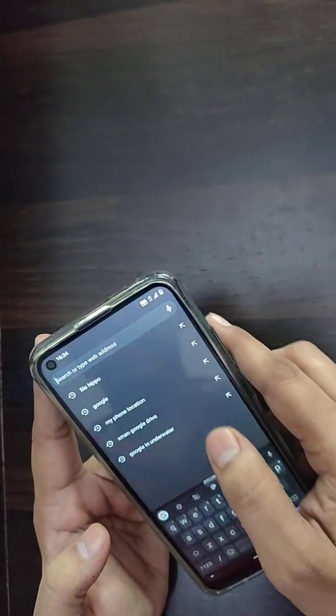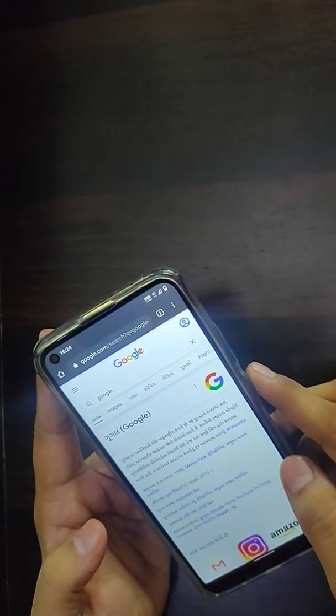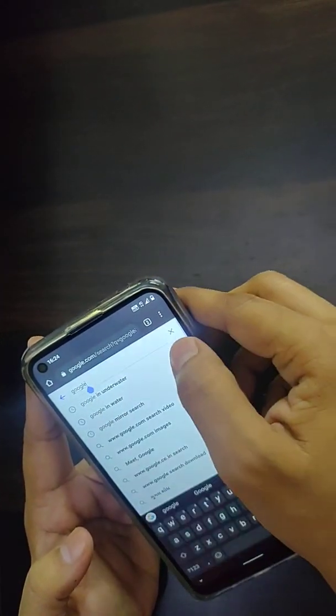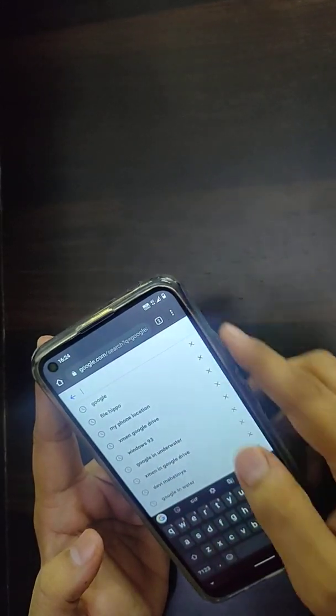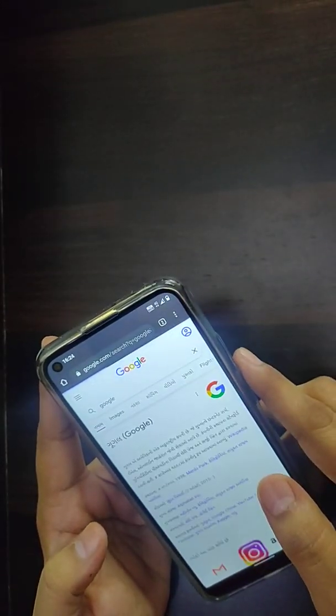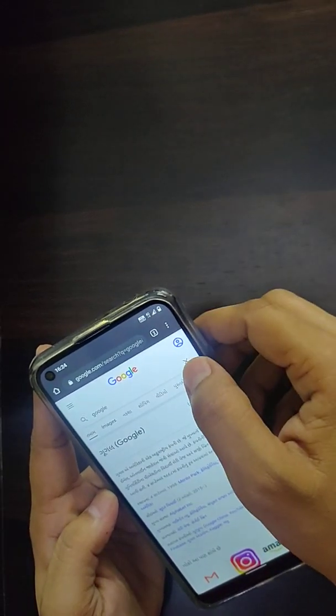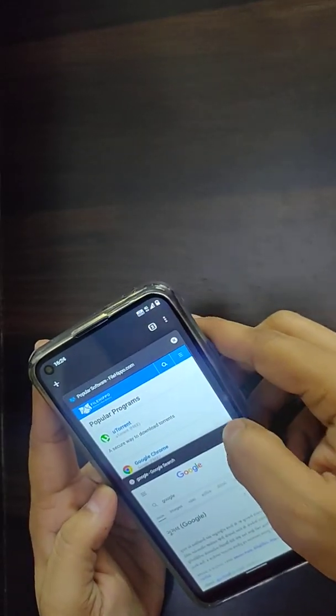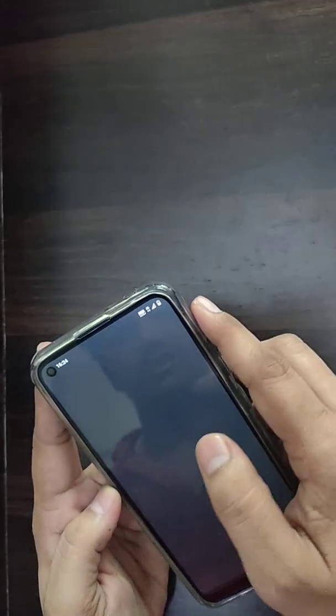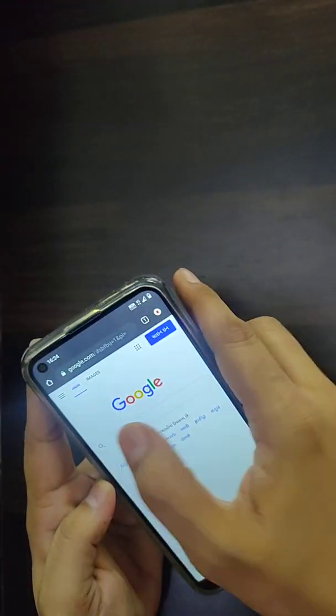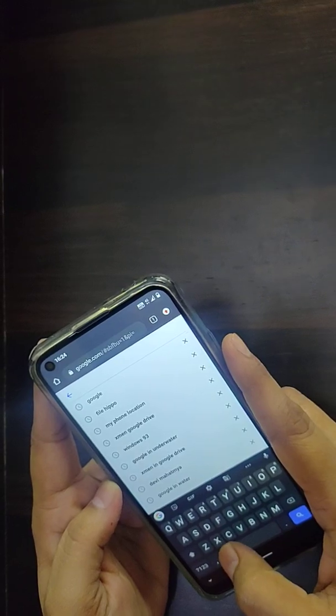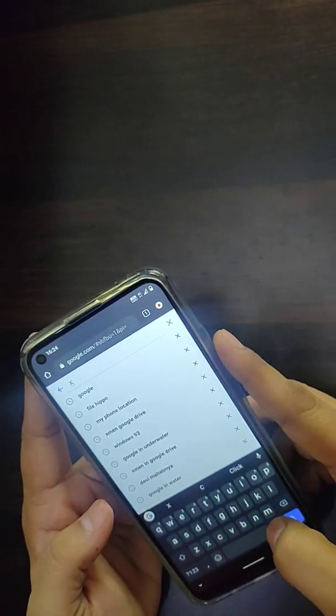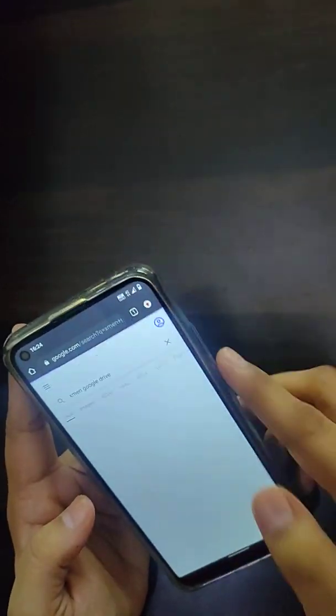You can move to the second trick. When you want to search any movie in Google itself, you can go to that particular page in Google Chrome browser. You can simply type that particular movie name. For example, I'd like to search X-Men movie, X-Men in Google Drive.